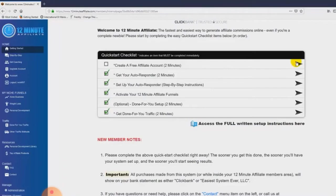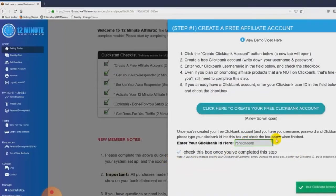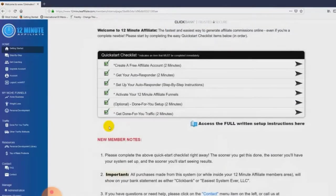Going back, all you do is click on the action item — the first step in the quick start checklist. You create your free account, then come down, enter your Clickbank ID, and check the little box. It turns green, your check mark is now there, and you're done with the first step.